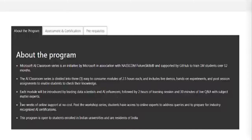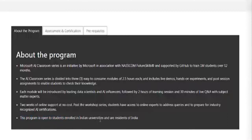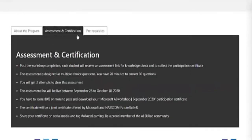Apart from that, there are two weeks of online support at no cost — even after the workshop you have access to online experts to address your queries. This program is open to students enrolled in Indian universities who are residents of India. Students from first year, second year, third year, and final year can all register.